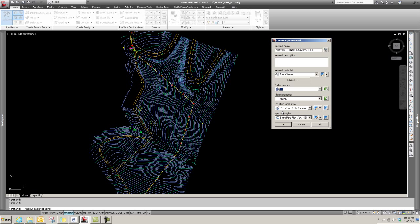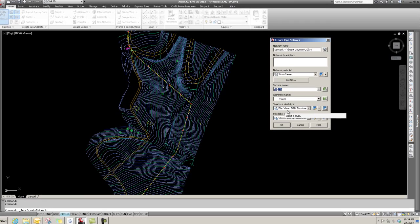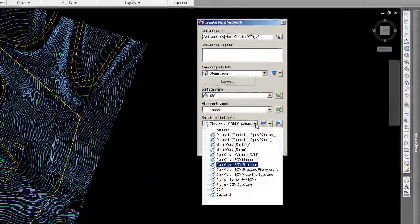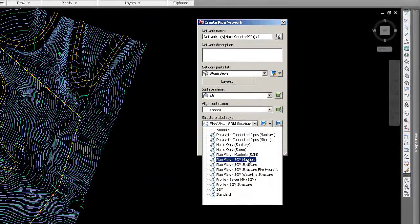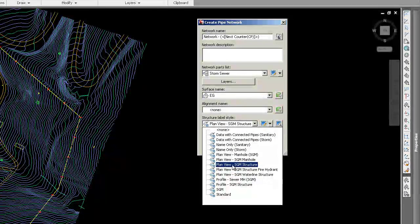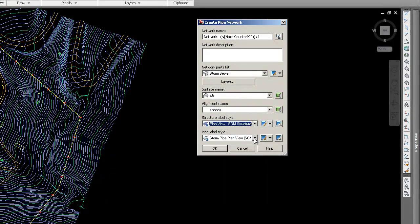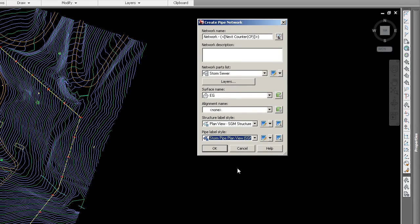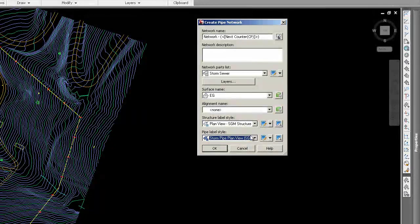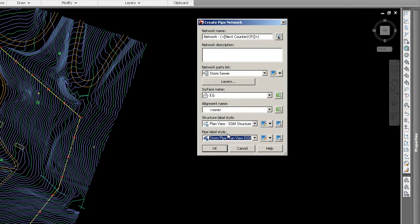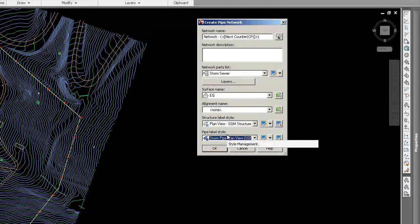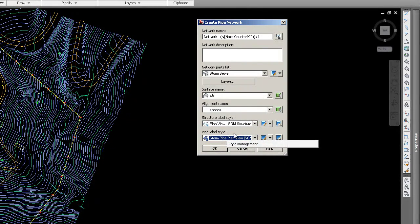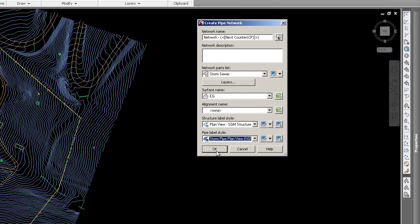The other thing to consider is the label styles. In this Create Pipe Network dialog, these styles pertain to the plan view. So you have plan view and profile view - these pertain to the plan view. I'm just going to pick some plan view styles that I typically use. You could generate specific styles the way you like to see information portrayed in your plan view.